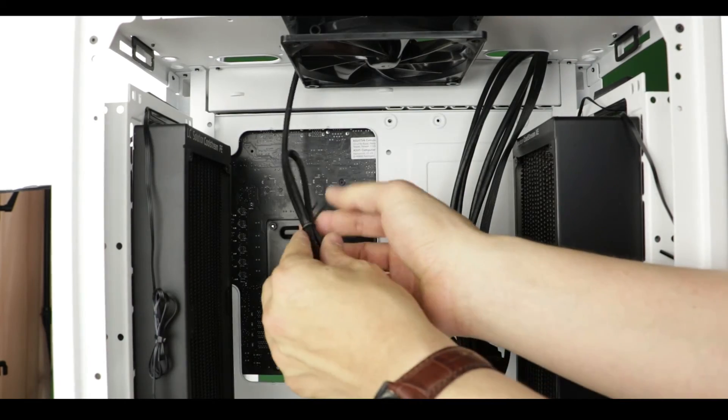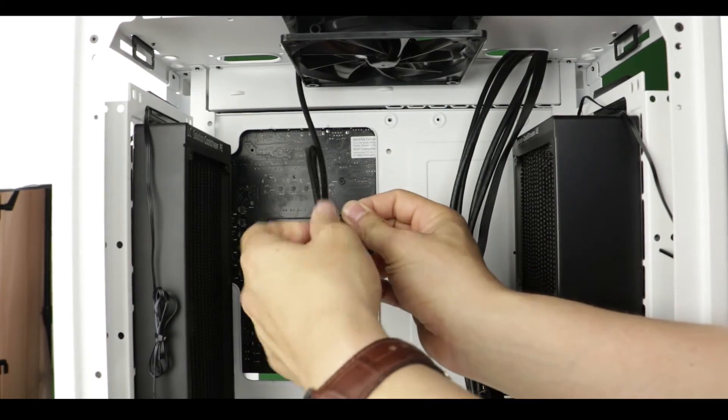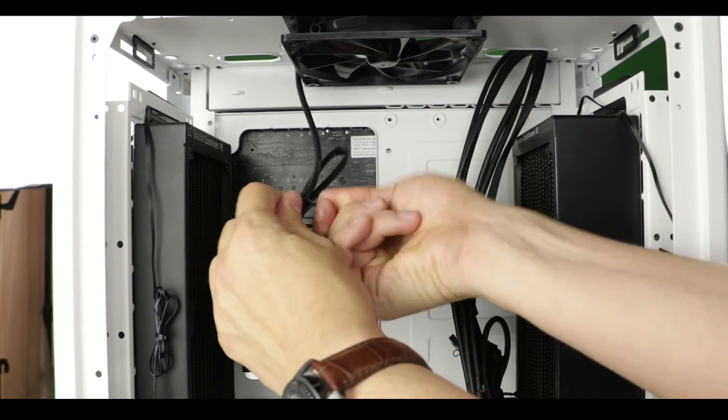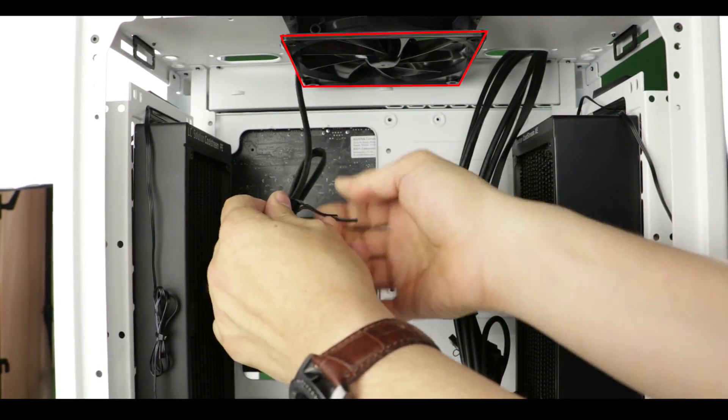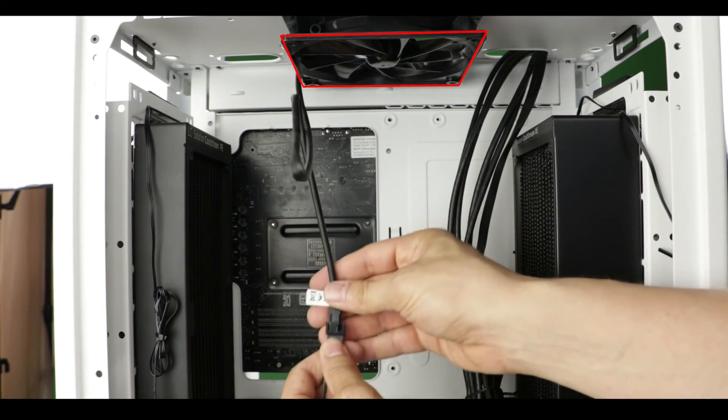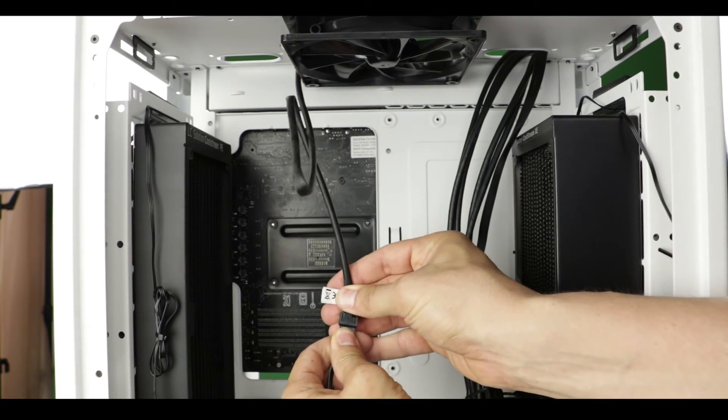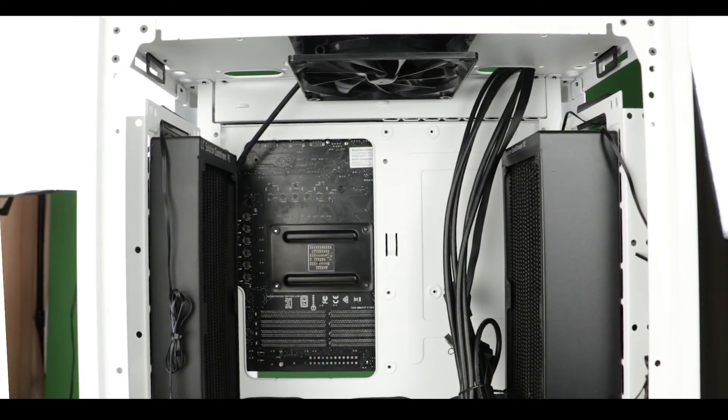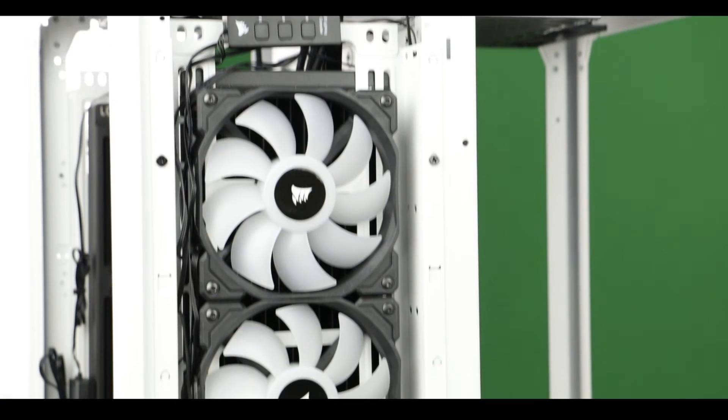And finally the last step of this section is to connect our main exhaust fan to the connector of any of our front fan controllers. Next up, the GPUs.